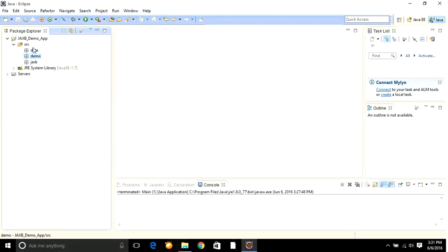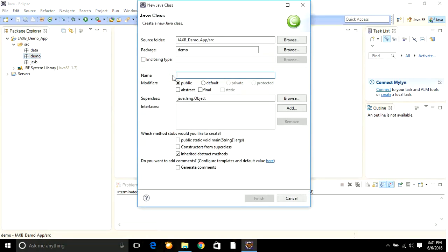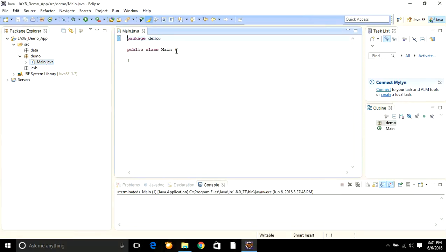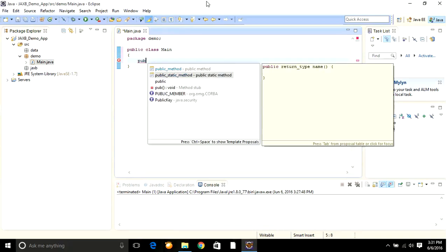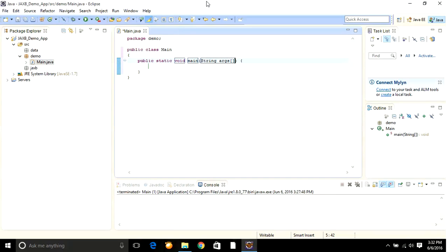Right-click on the demo package, select New Class, specify the name as 'Main', and click Finish. Here I'm going to write the main method: public static void main with String args. Initially I'm going to keep it blank, save the changes and close it.